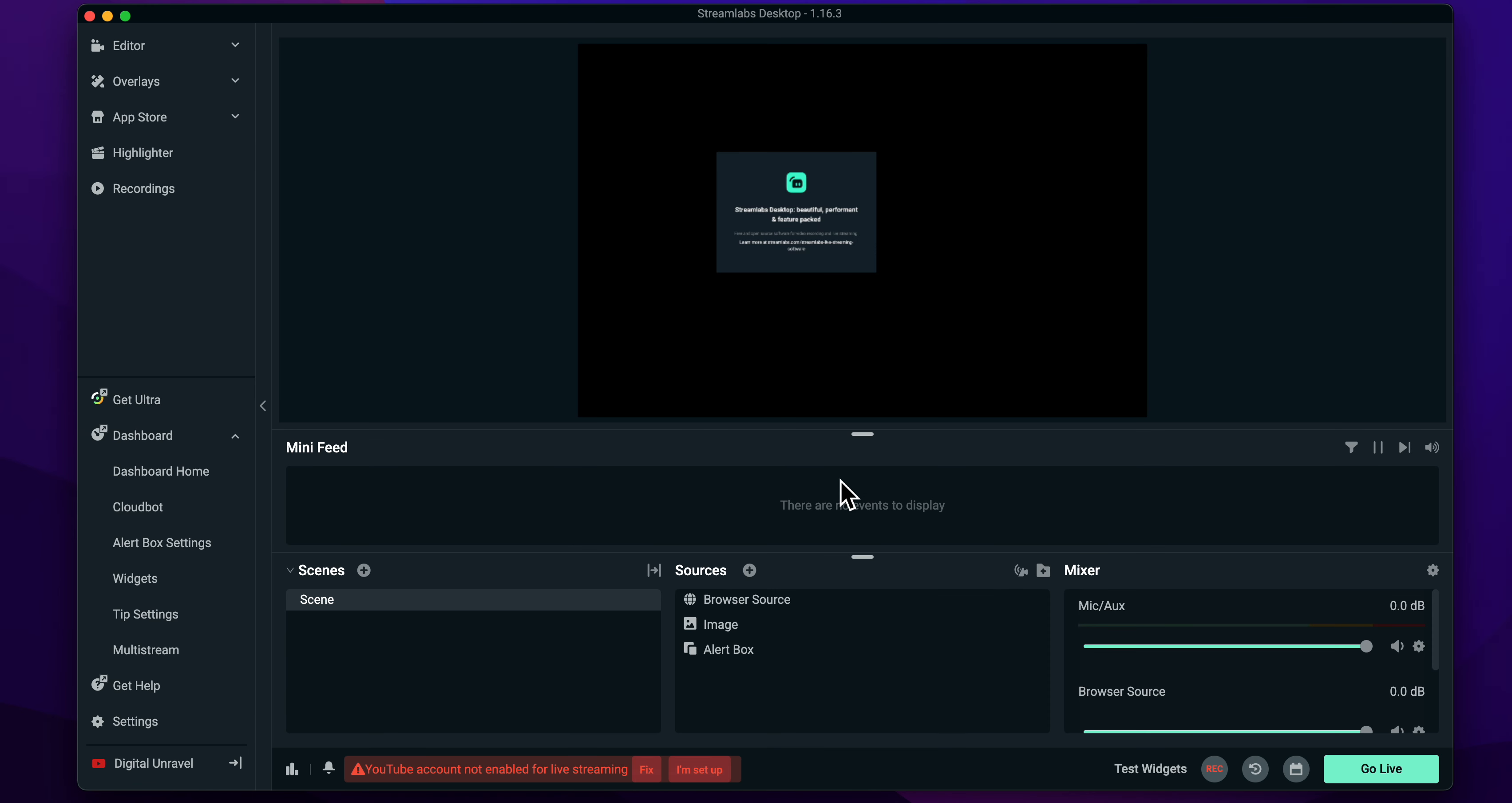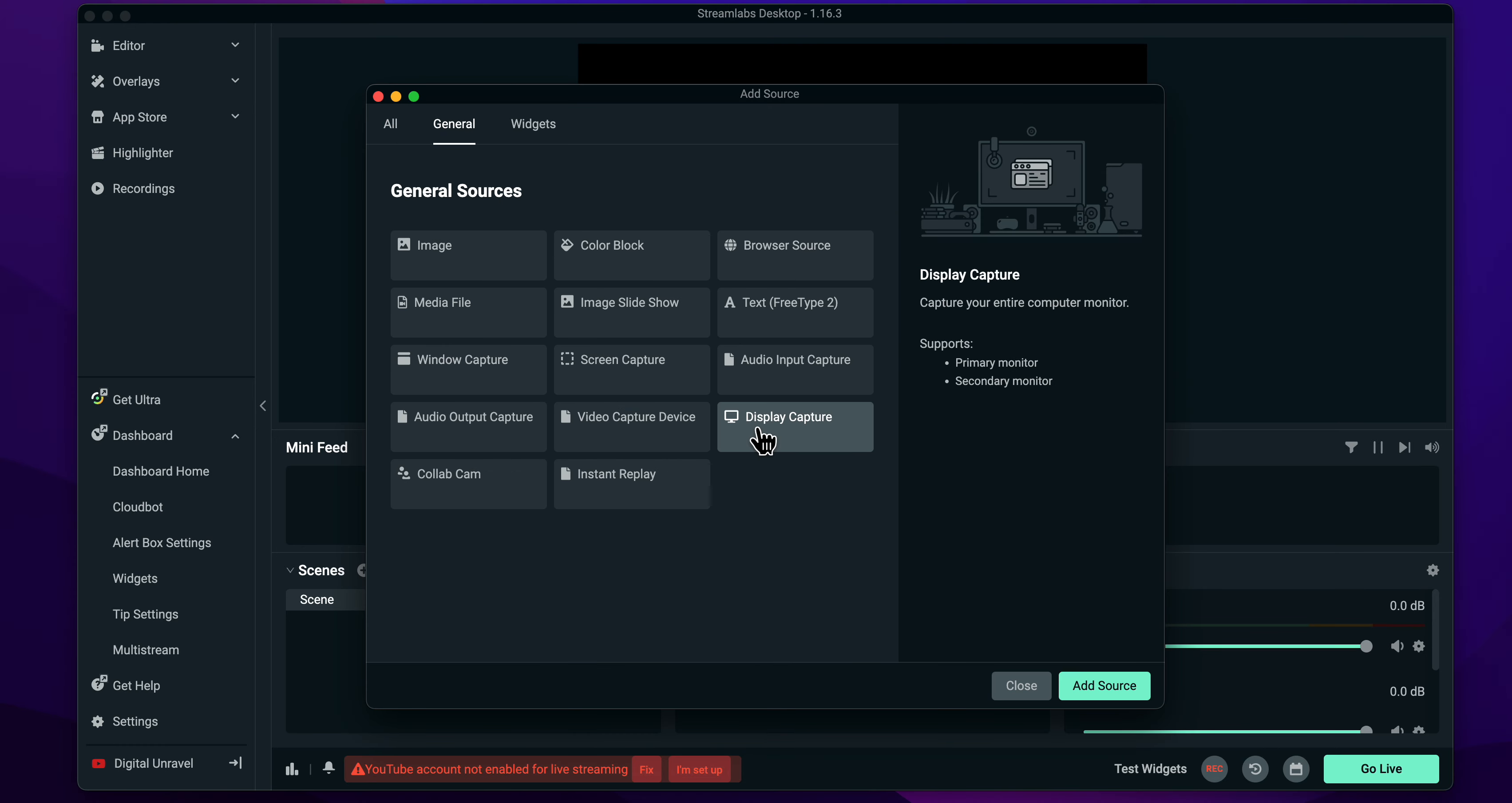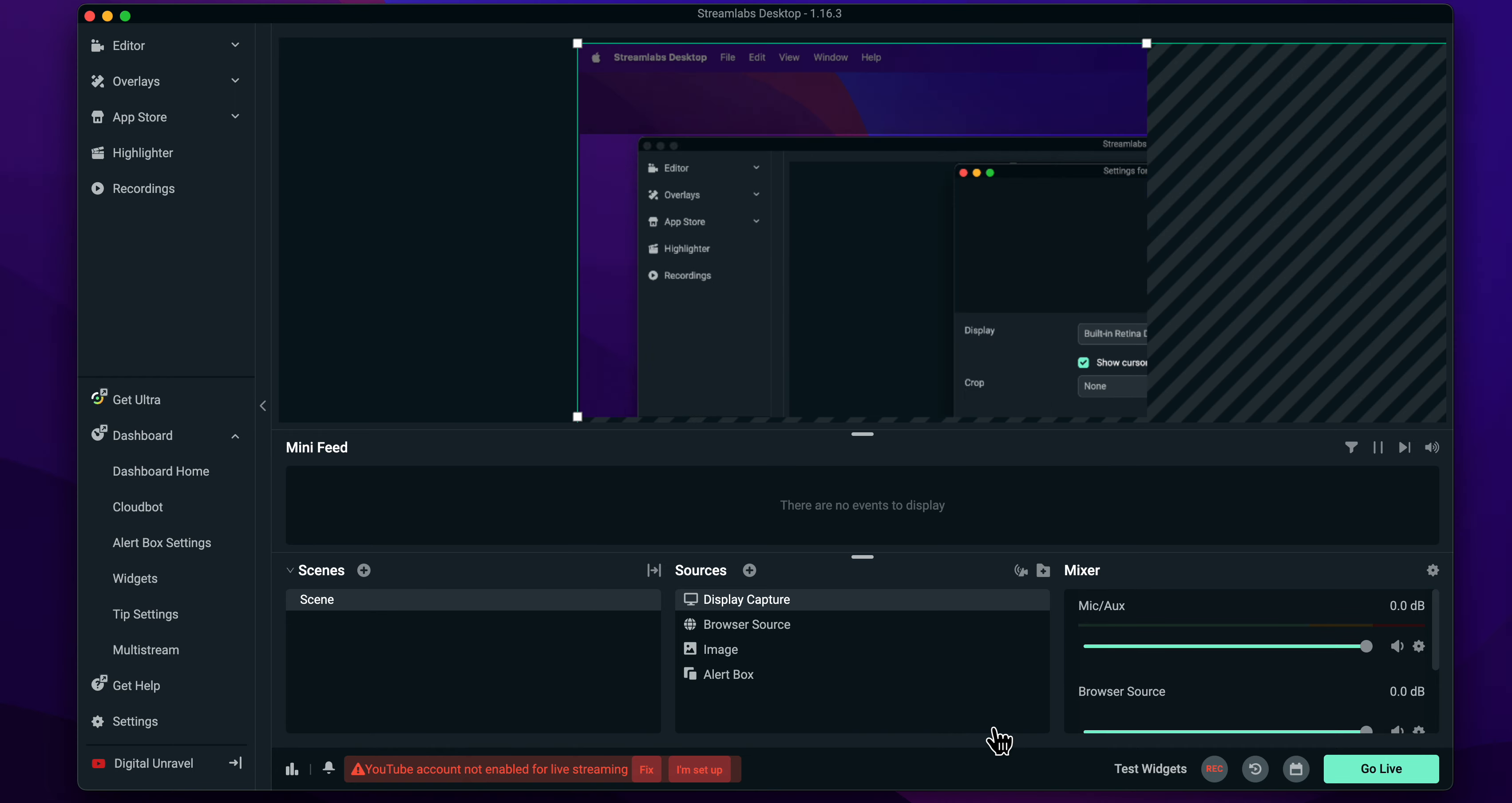And now what you're going to have to do next is simply do the same process again. Display Capture, and then here you're going to have to click on Done.